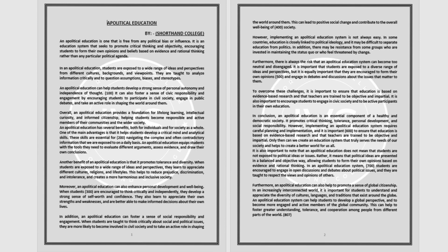In an apolitical education system, students are encouraged to engage in open discussions and debates about political issues and they are taught to respect the views and opinions of others.